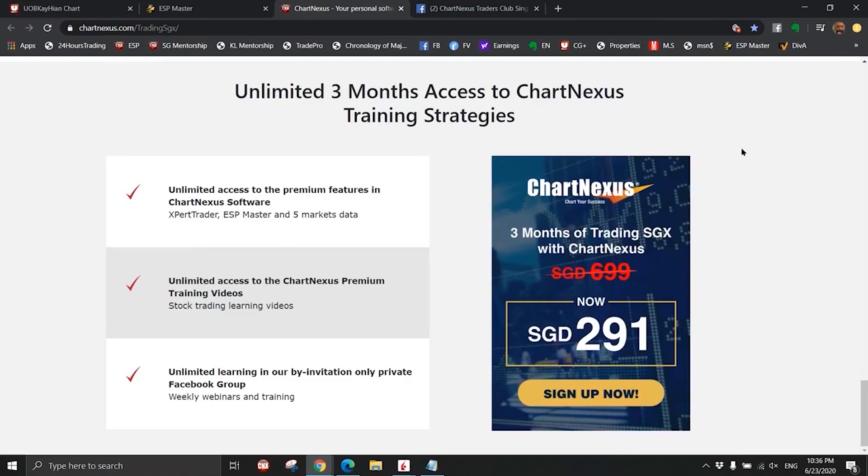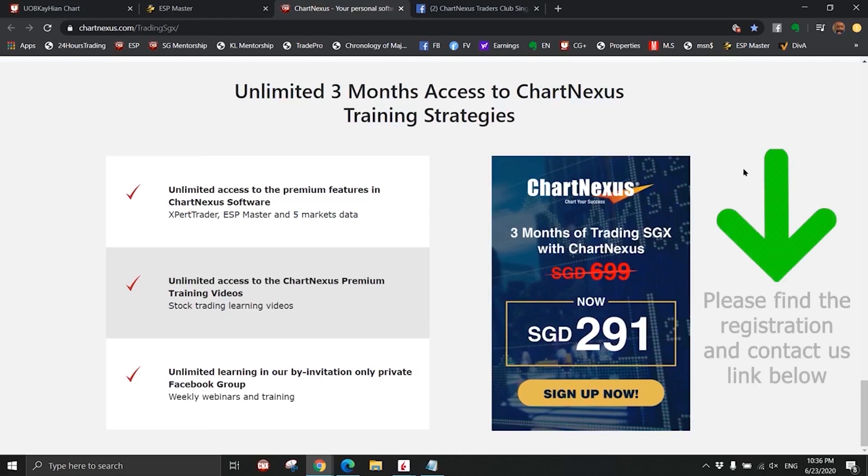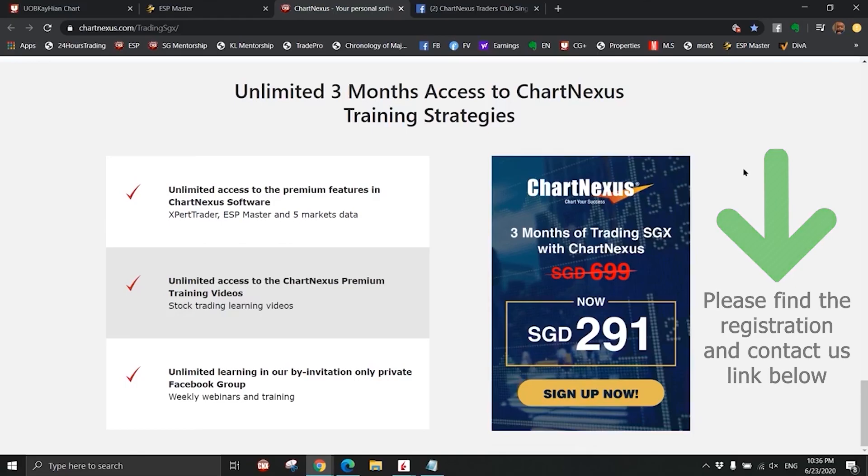This is the program for 291. It's just like paying to learn swimming. I've come to the end of the presentation. Any question, feel free to ask under the comments field.